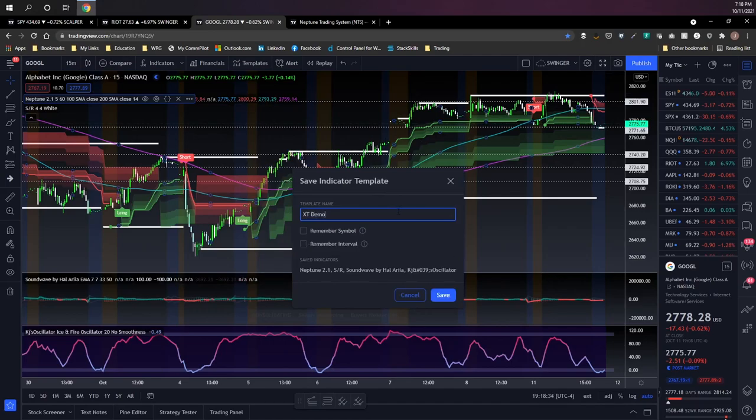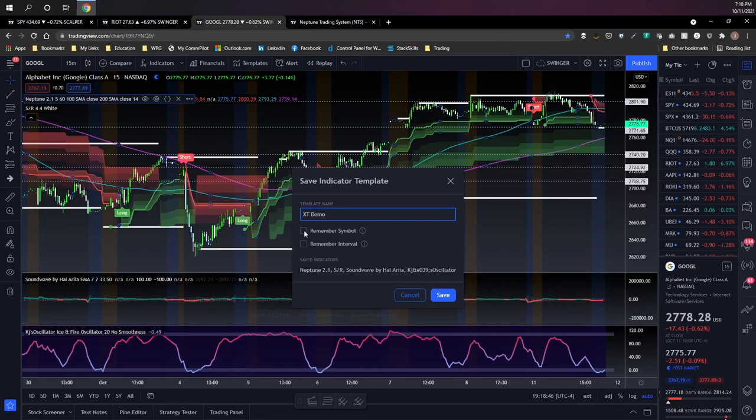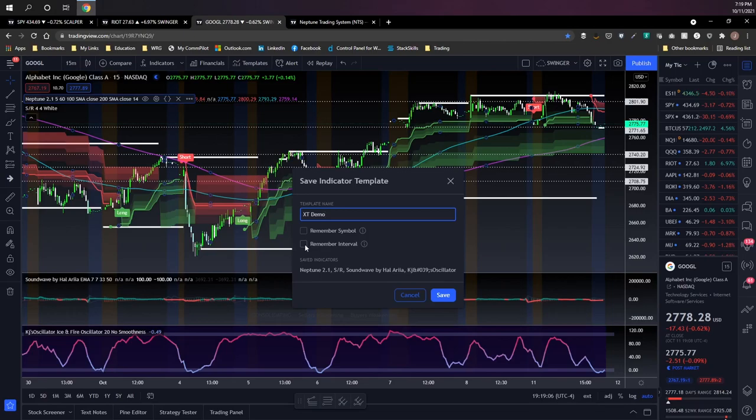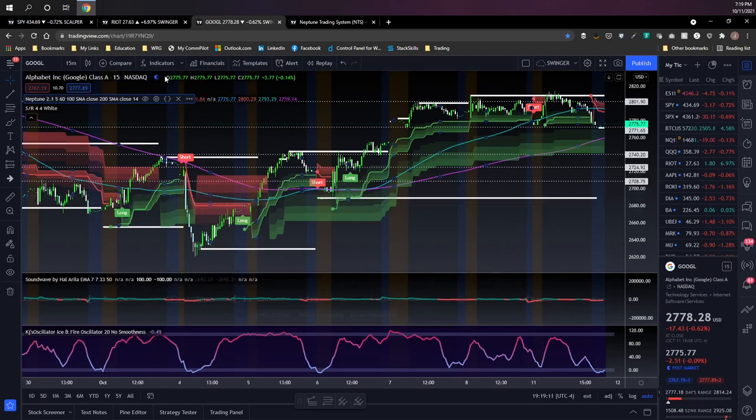One thing that you're probably never going to want to do is remember the symbol, because then anytime you try to load this template it's going to automatically pull up that ticker by default. Something you may want to take advantage of though is remembering the chart interval, especially for any indicators that can use two different time frames in conjunction with one another. So a chart time frame and then the indicator can either load a separate time frame or some sort of a multiplier time frame similar to what Neptune does with the high interval flag. You probably will want to remember your interval for that.